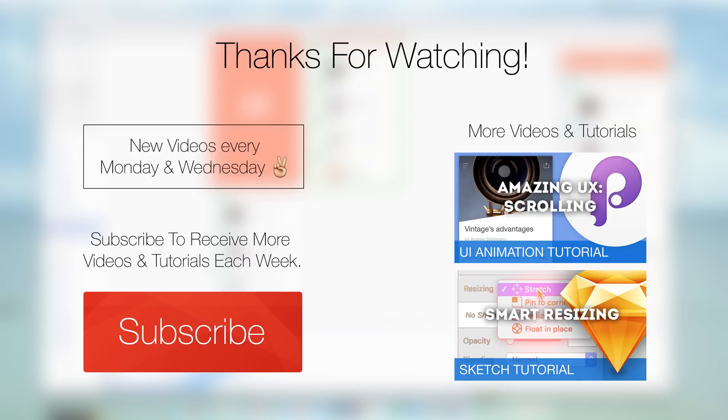Okay guys I hope you enjoyed this small tutorial. If you enjoyed it hit the thumbs up button or subscribe to this channel. Thank you for your time and enjoy your week, see you.